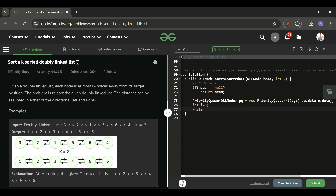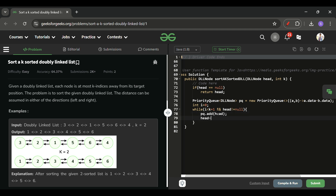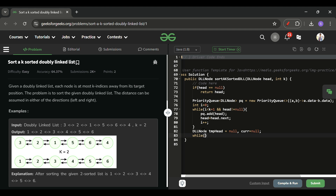I will have an int i equal to 0. To fill the first k+1 elements into the priority queue, I run: while i is less than k+1 and head is not null, do pq.add(head) and update head to head.next, and increment i. After that, I create two new nodes: DLLNode tmpHead equal to null and current equal to null.